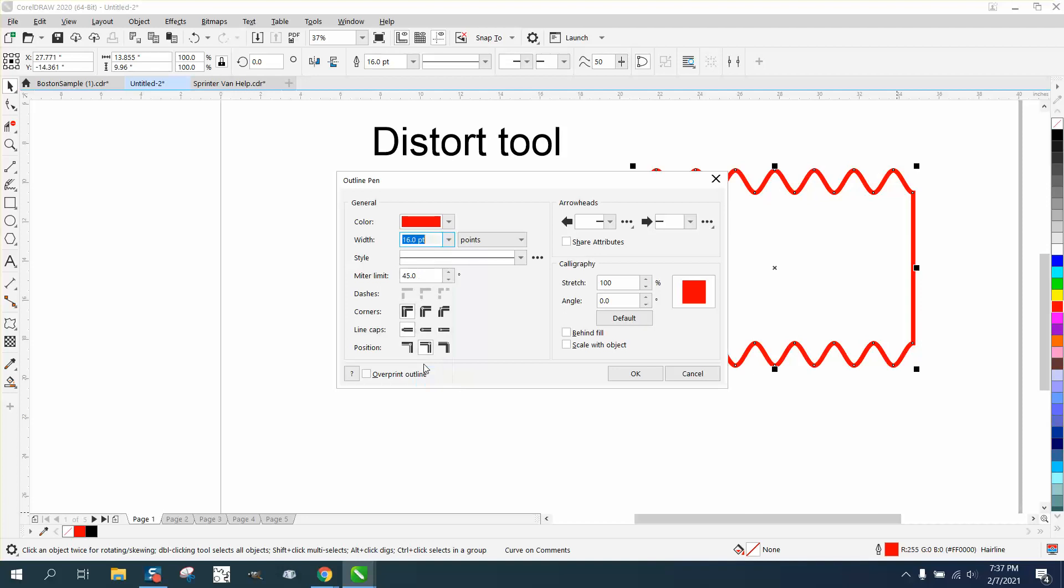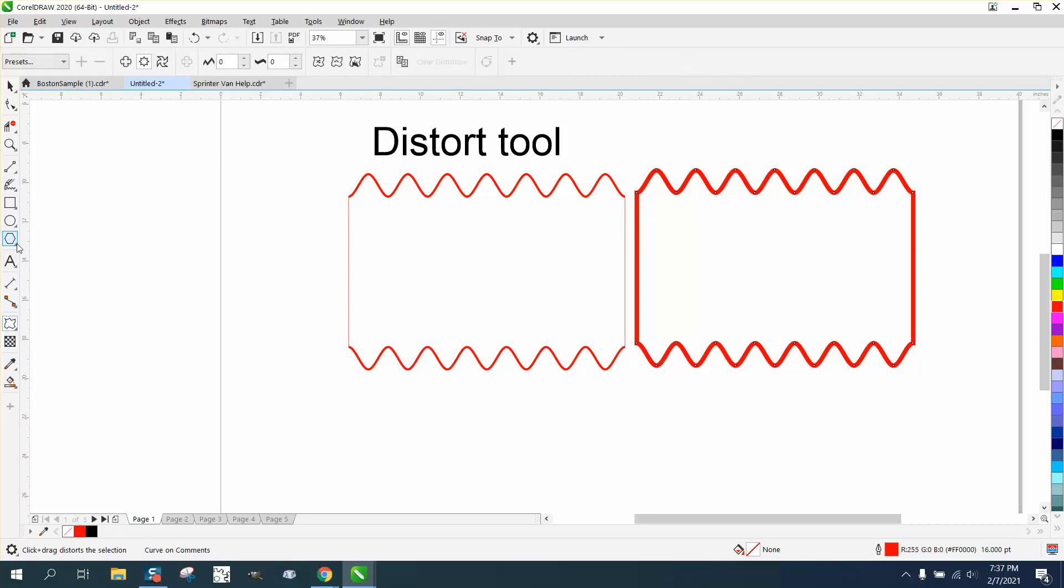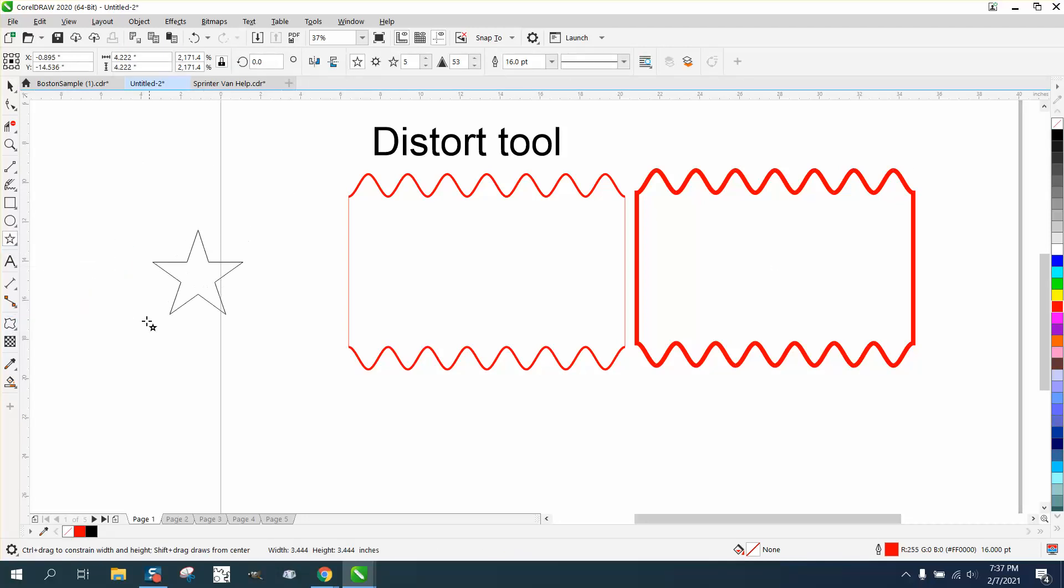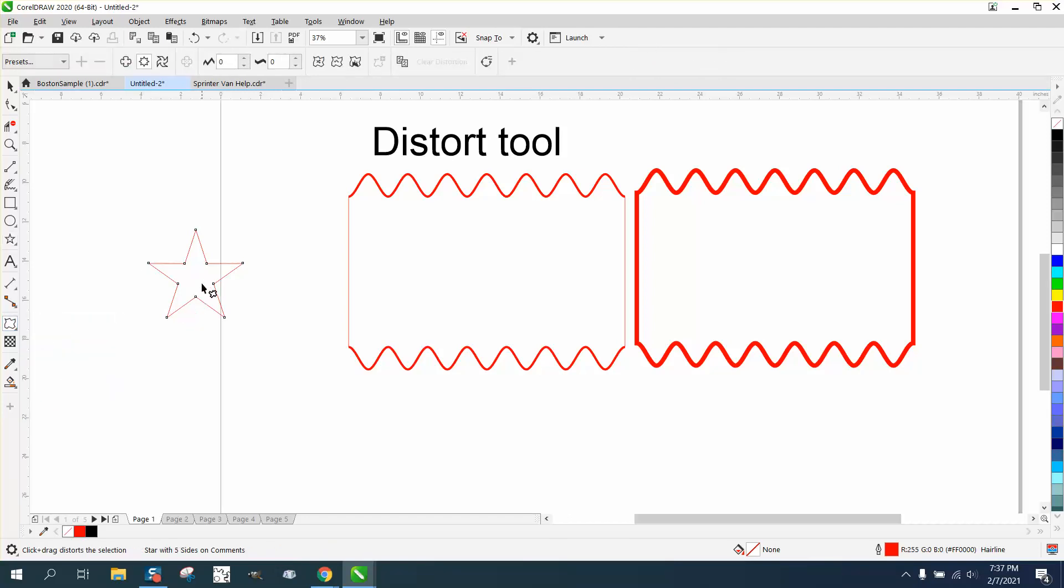I mean there's a lot you could do with this, so try out the distort tool. I haven't used it that much because normally I'm just thinking it does stuff like this. If you take the star and the distort tool, you can distort it like that and make all different kinds of shapes.